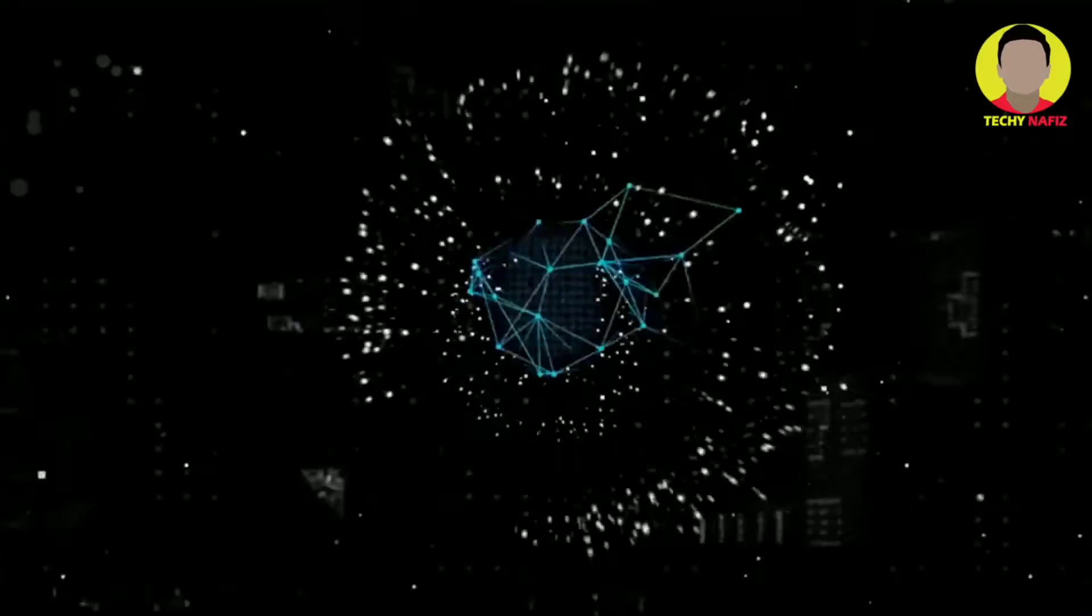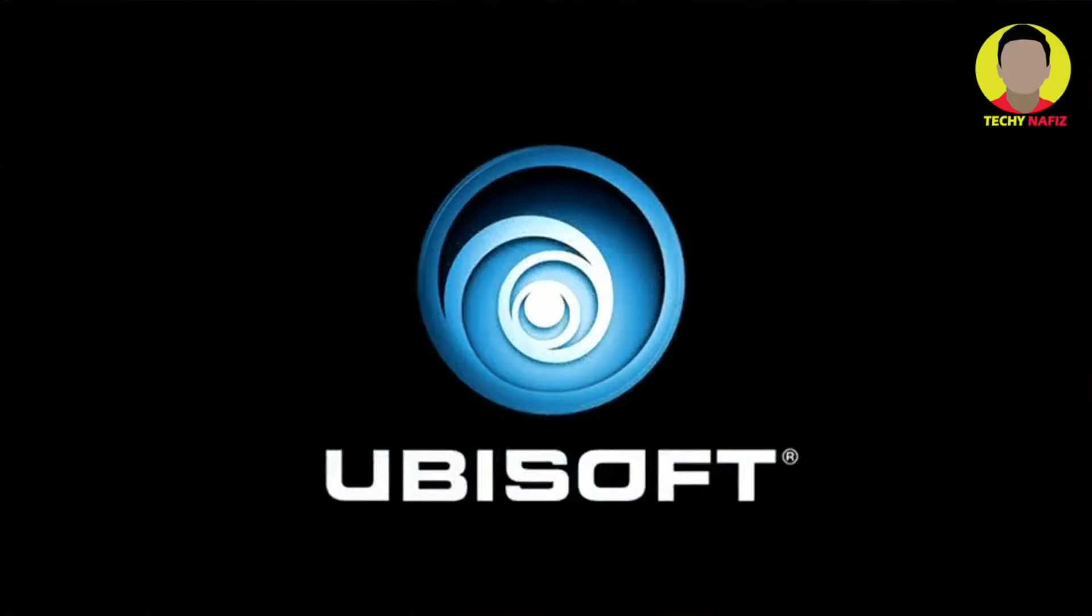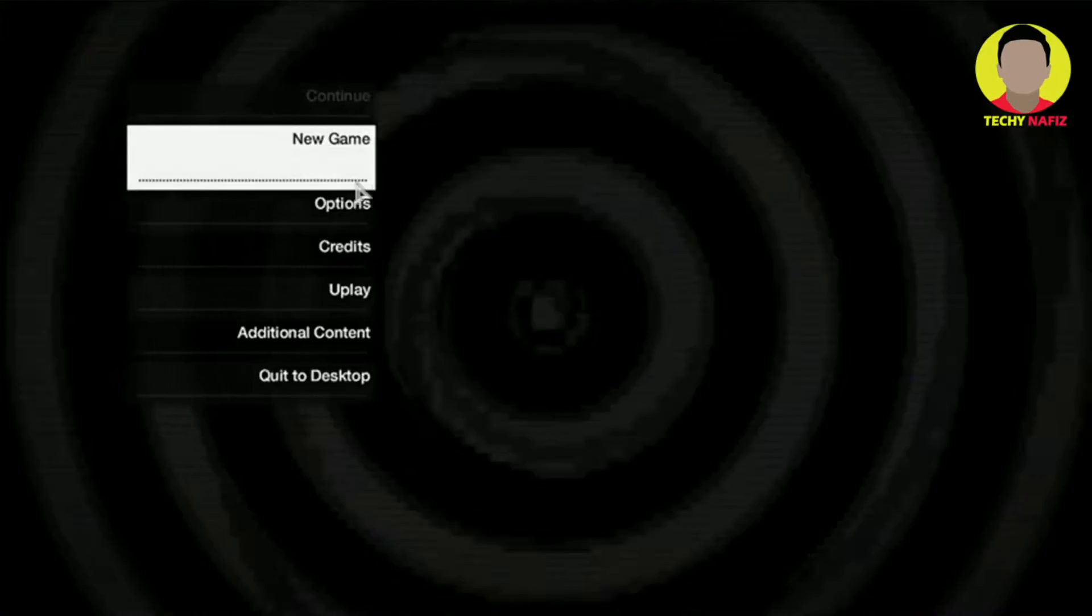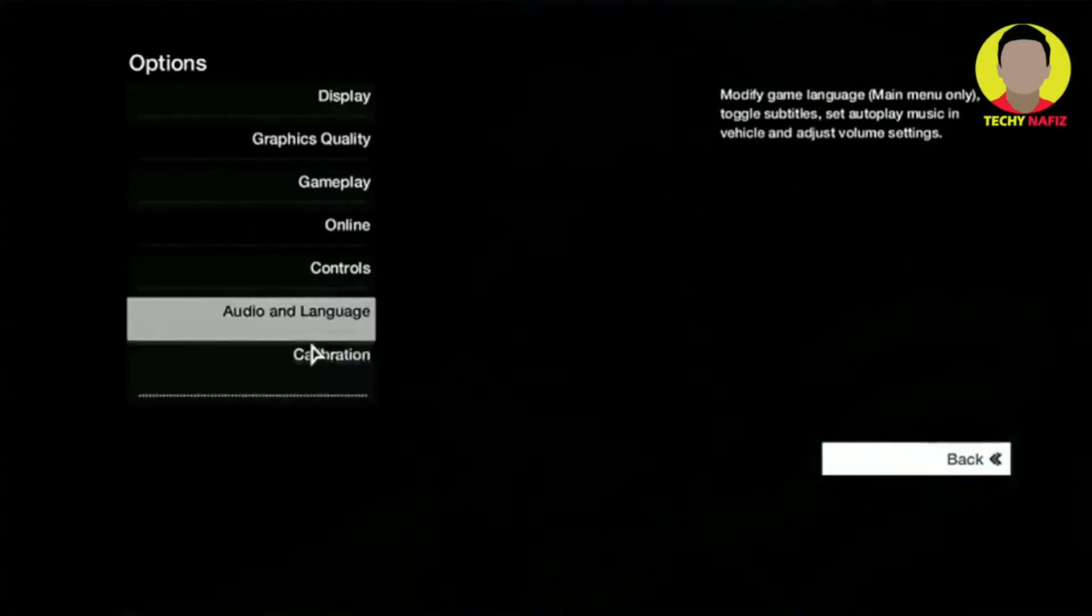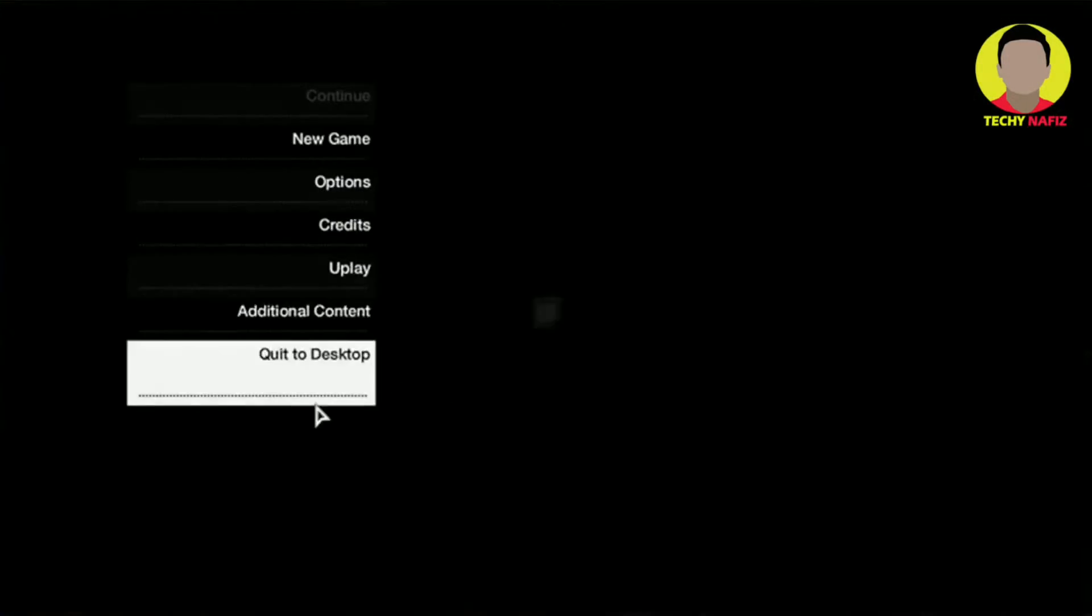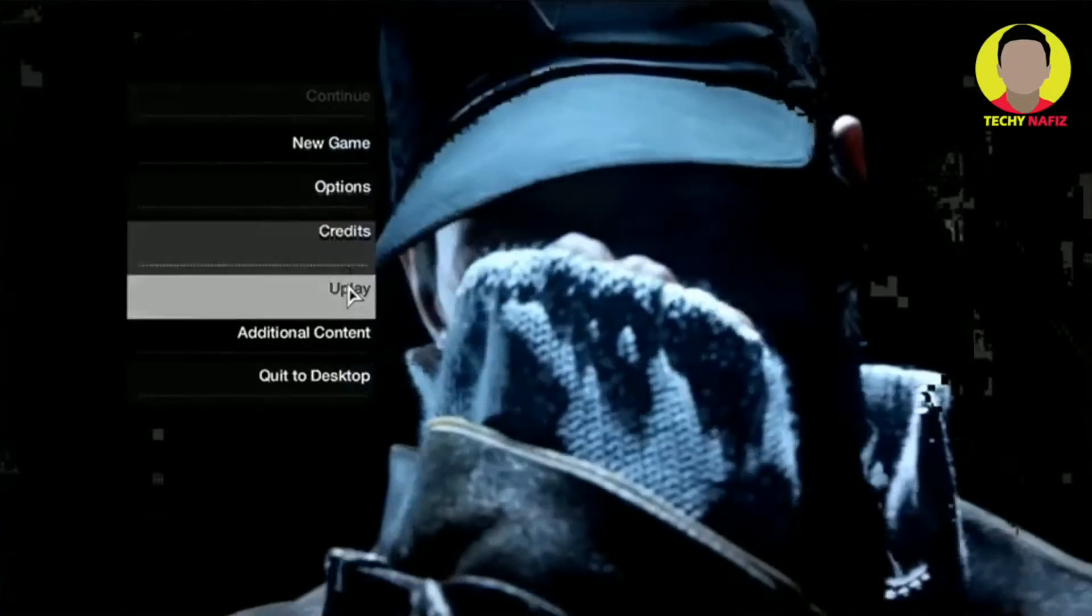So as you can see here it is loading and everything seems fine but when I try to click on new game it just doesn't respond.